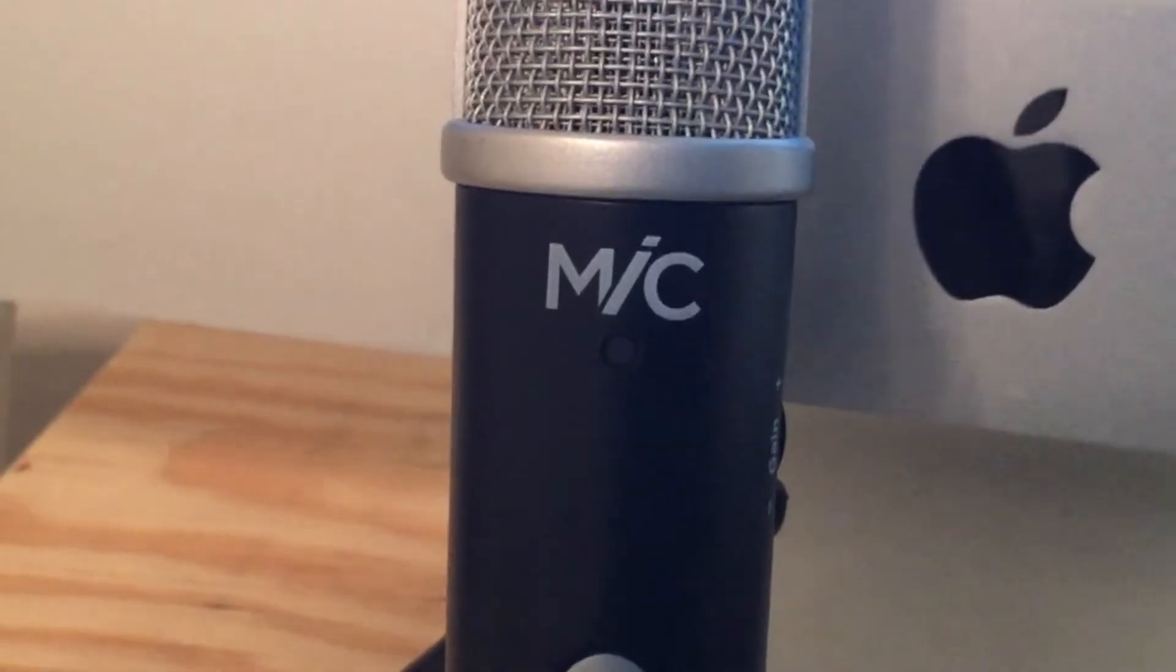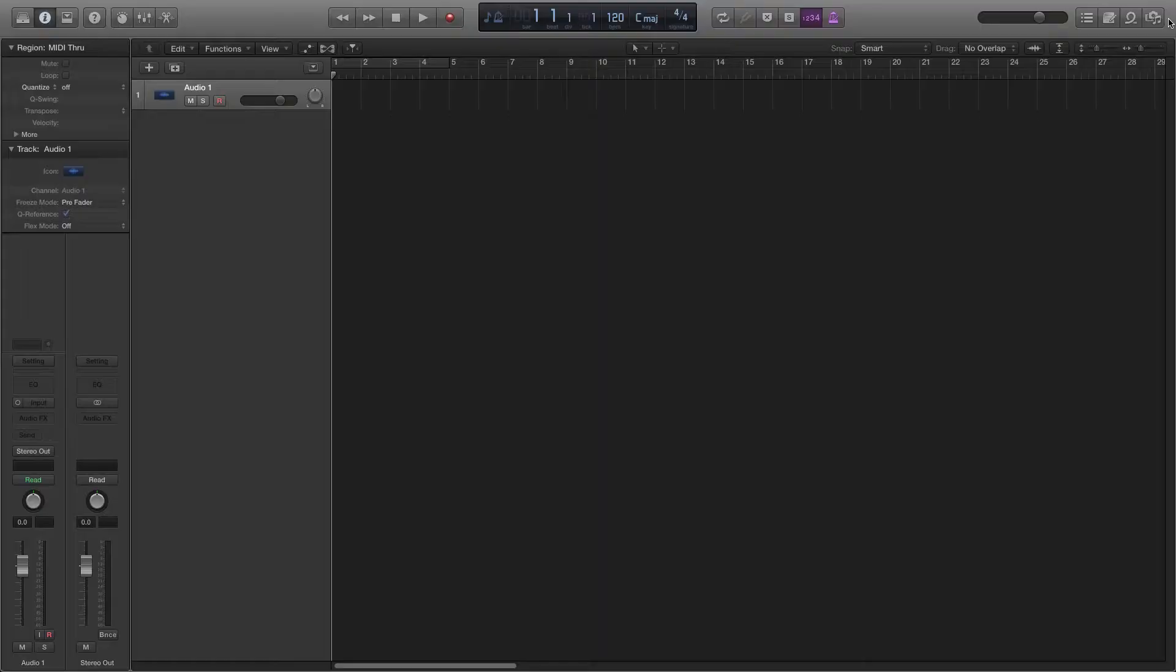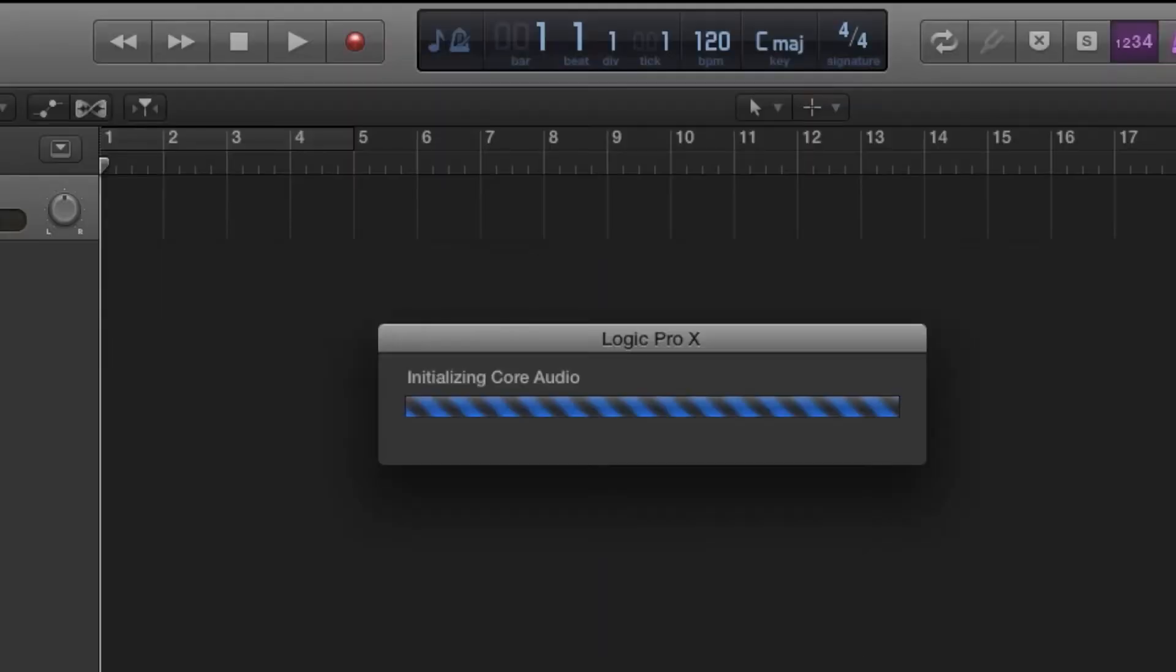Once connected, a light on the Apogee mic will turn on. Logic will scan and register the mic as an input.